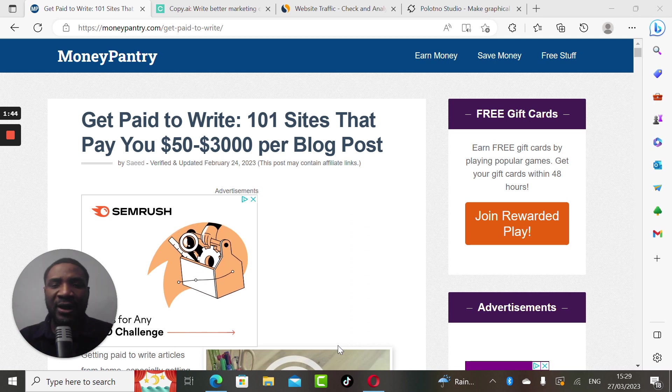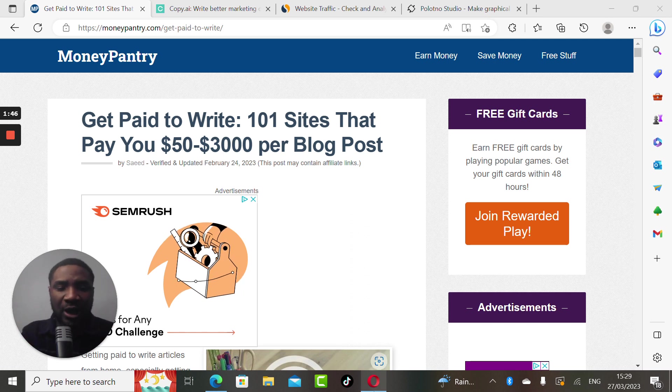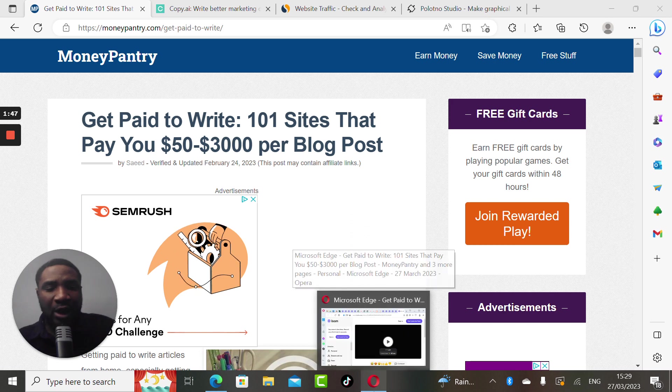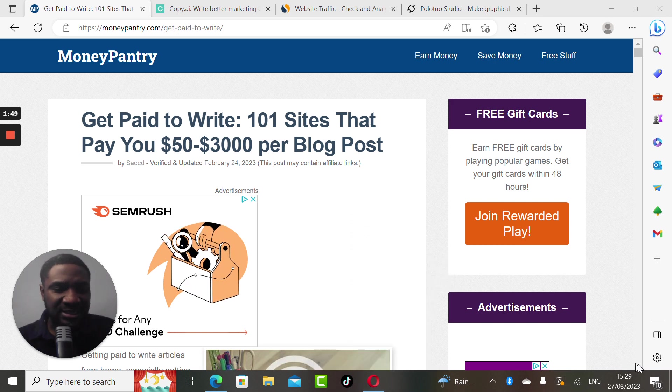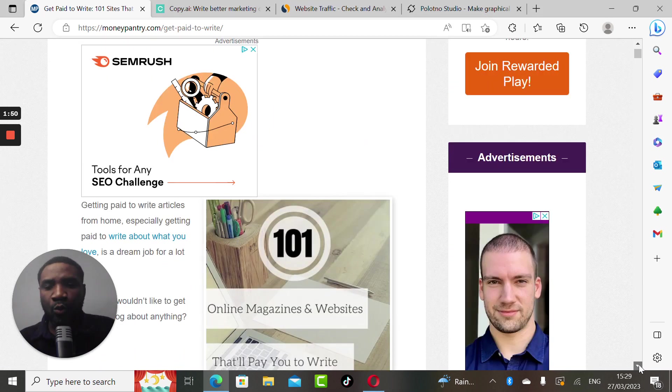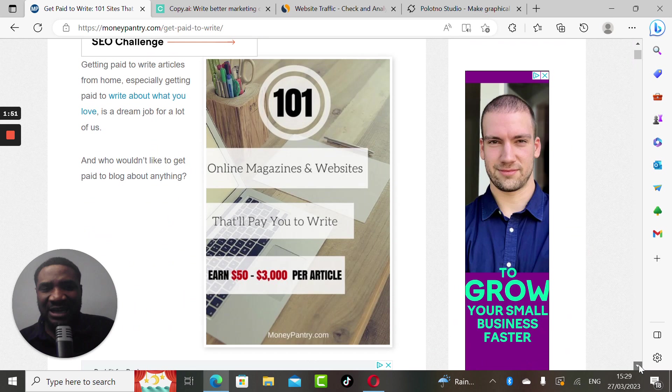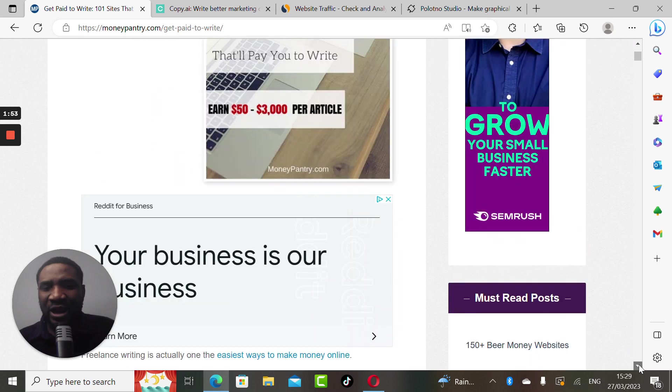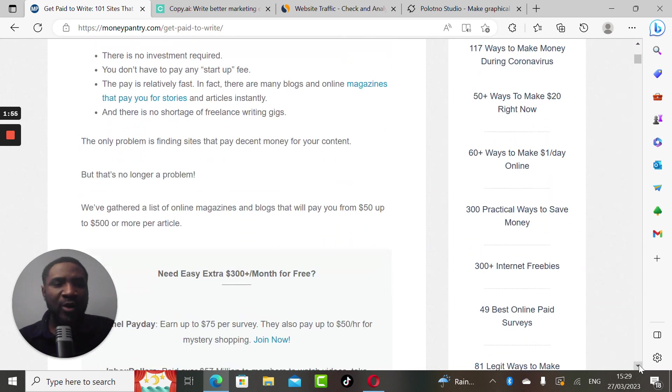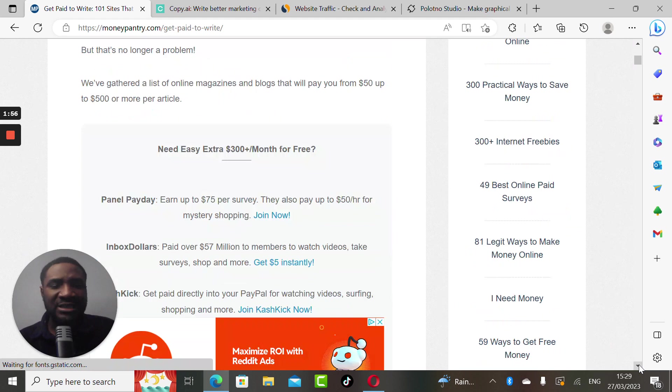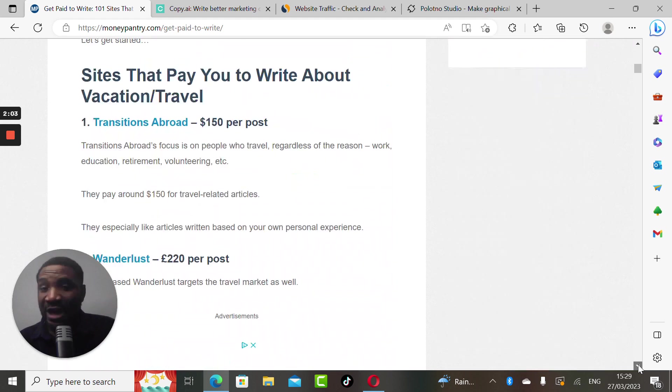So MoneyPantry.com - I'll take you down, I'll walk you down this site so that you will see the websites that are willing or are offering so much money for you to write blog posts.